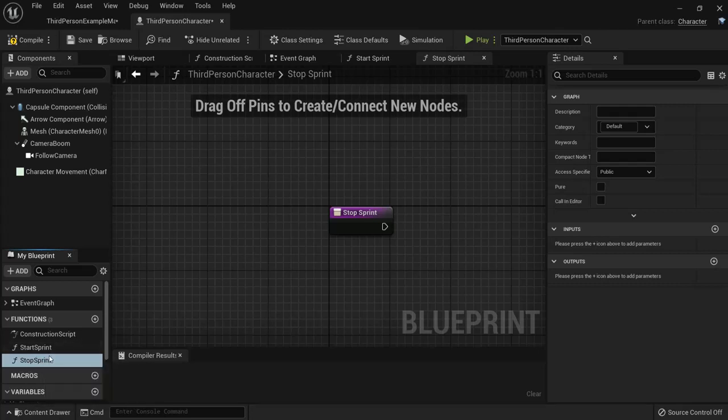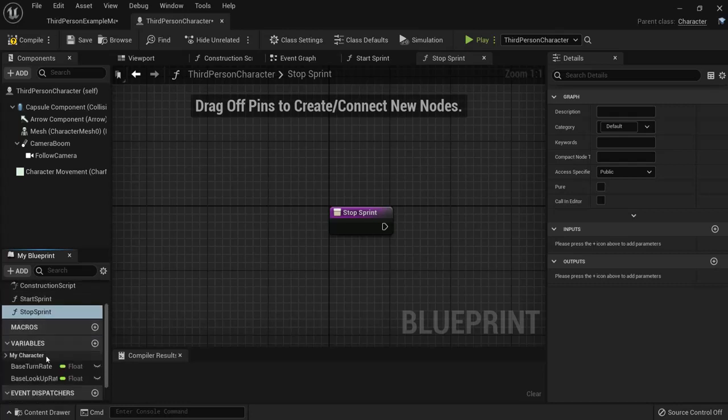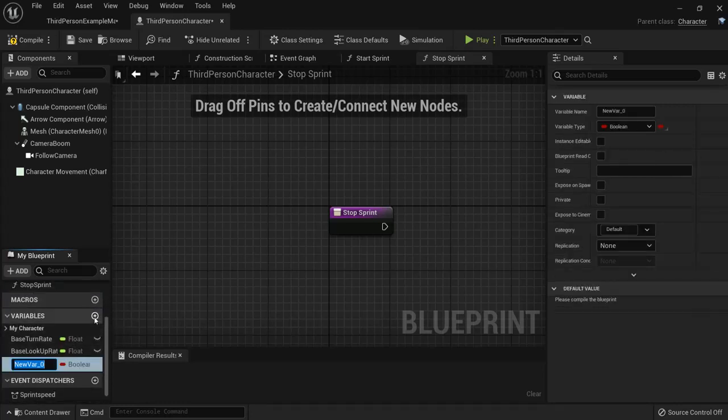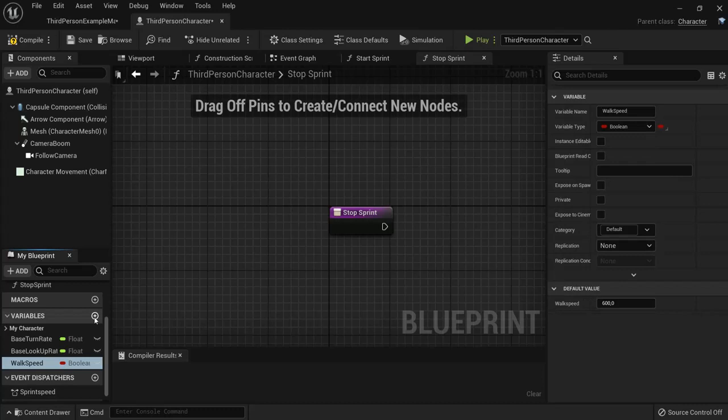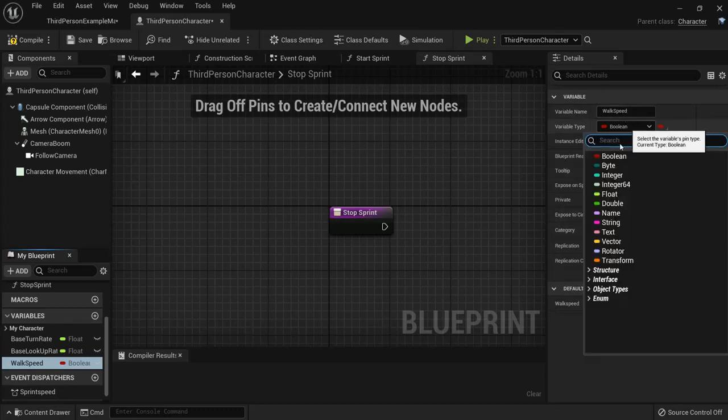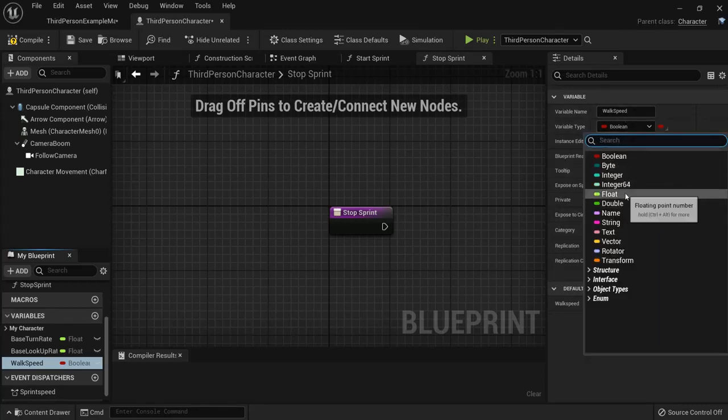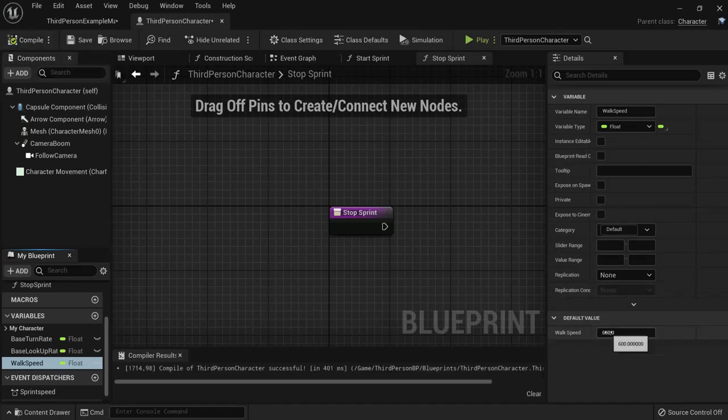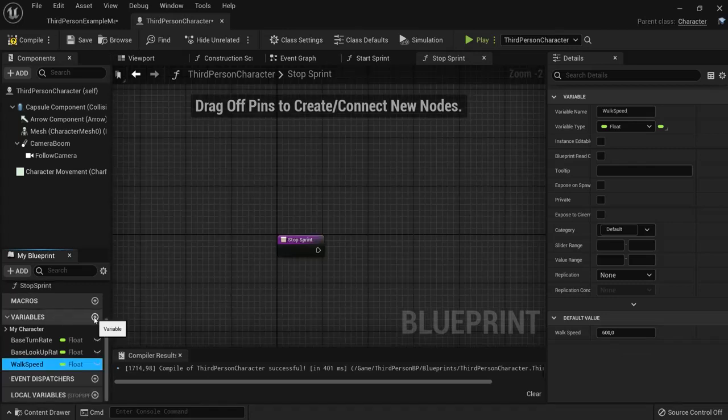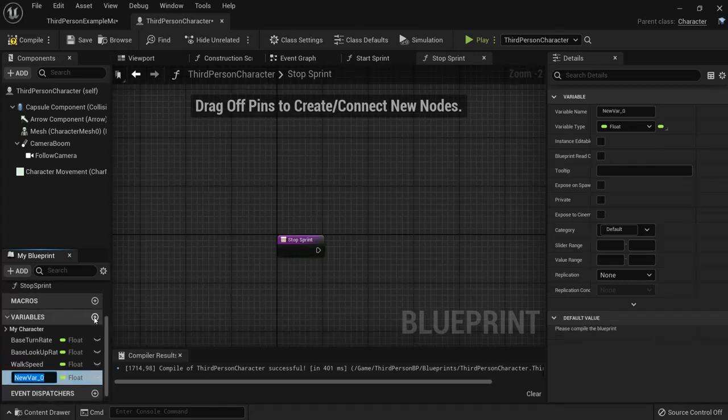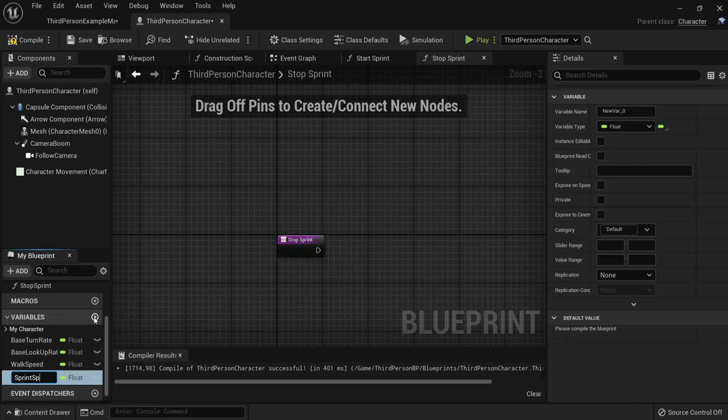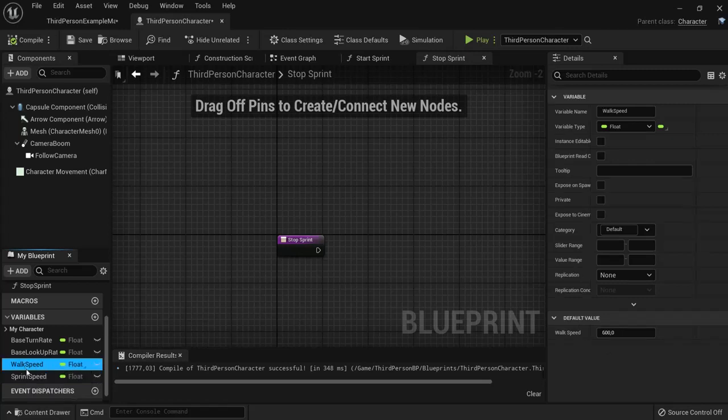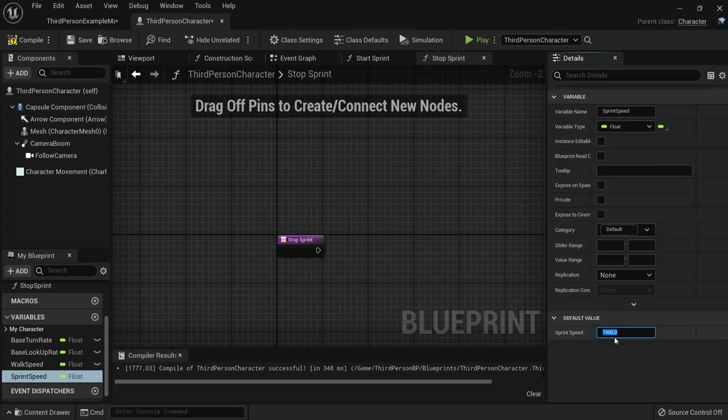Okay so we also need two variables, namely the walk speed and we are going to make this a float. So find float, hit compile and the standard walk speed in Unreal Engine is 600 so I leave this as is. I add a new variable also for the sprint speed. Also a float, so when I hit compile I can change this value here. So this one was 600 so let's change this one up, let's say 1500 so we can really see the difference. Now this is pretty fast for a game but we can try anyway.